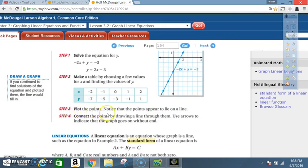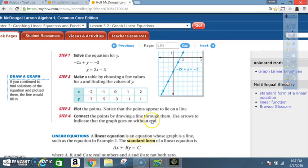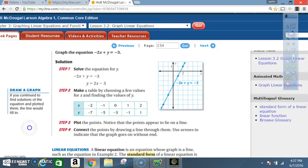Step 3: plot the points — notice they appear to lie on a line. Step 4: connect the points by drawing a line through them. Use arrows to indicate that the graph goes on without end in both directions.